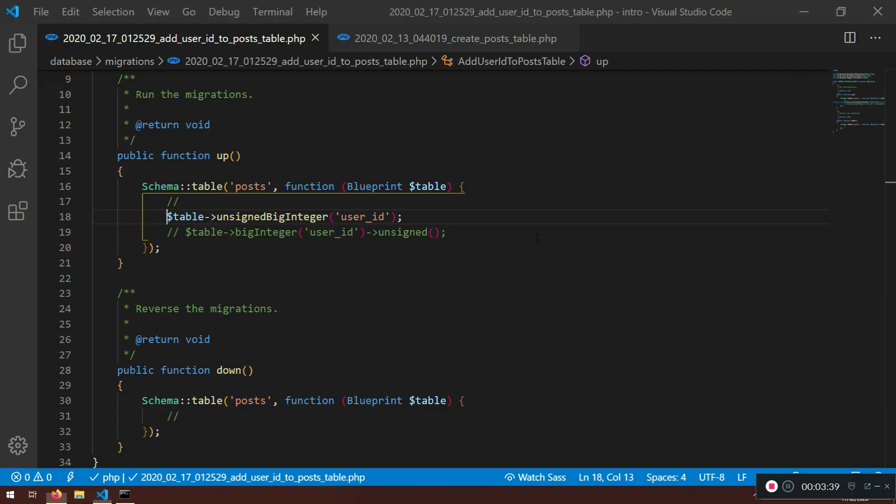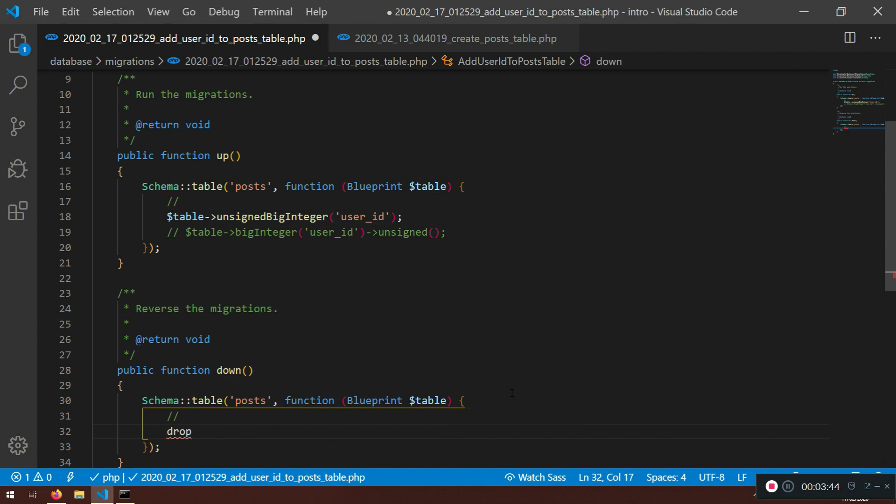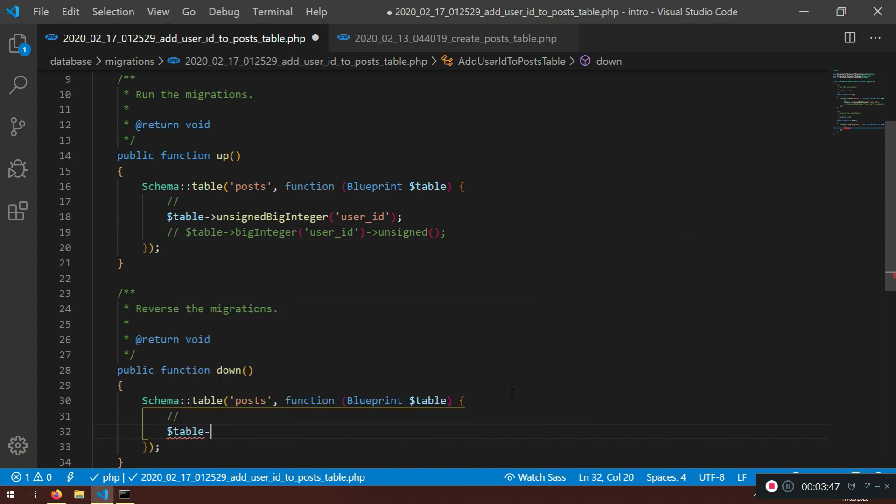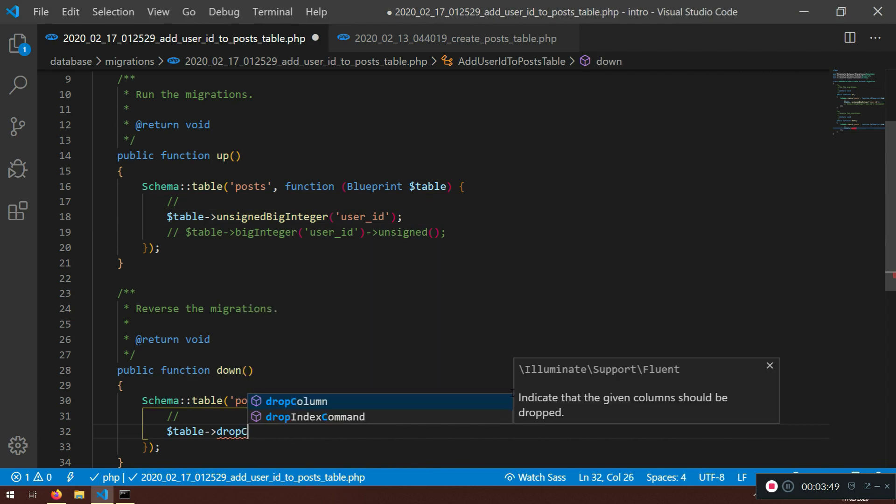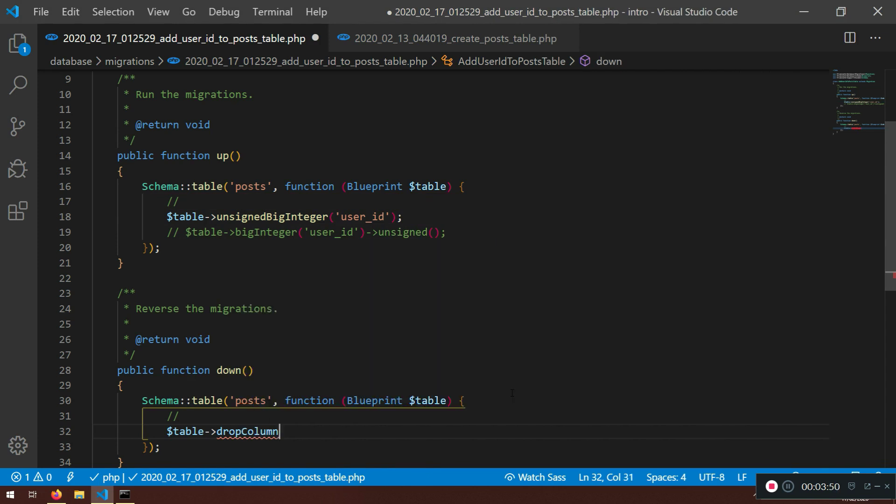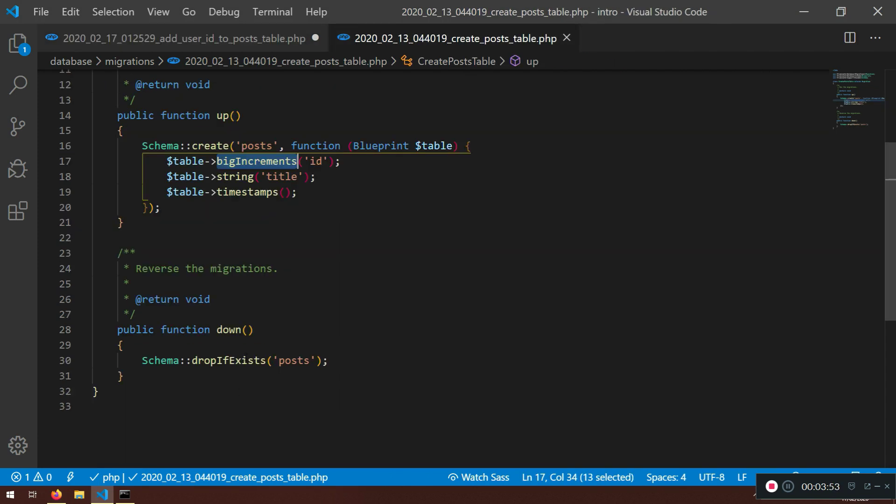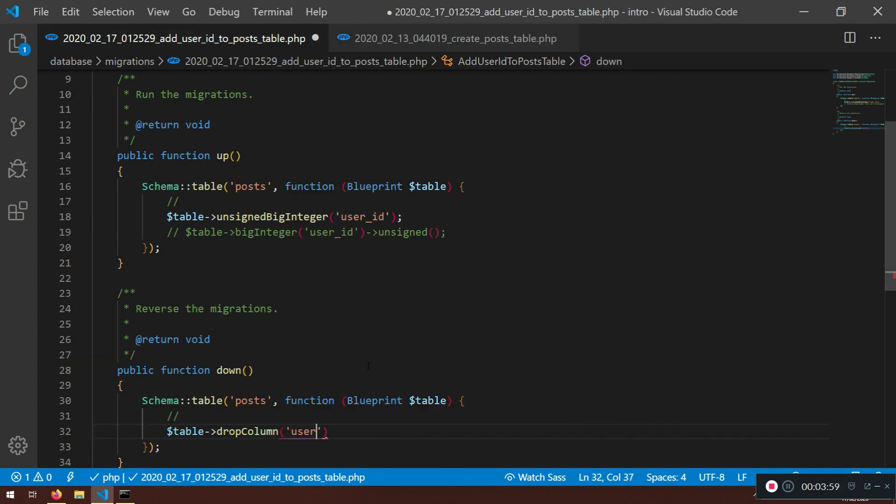We cleared that part. Now what we do, we're going to say first table, and we can say drop column. Before we have drop if exists for the table, now we need to drop the column, and our column will be user ID.